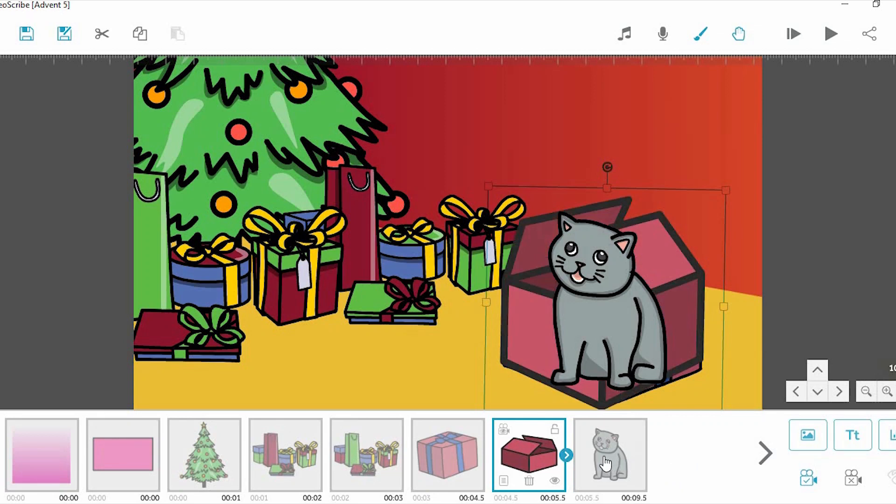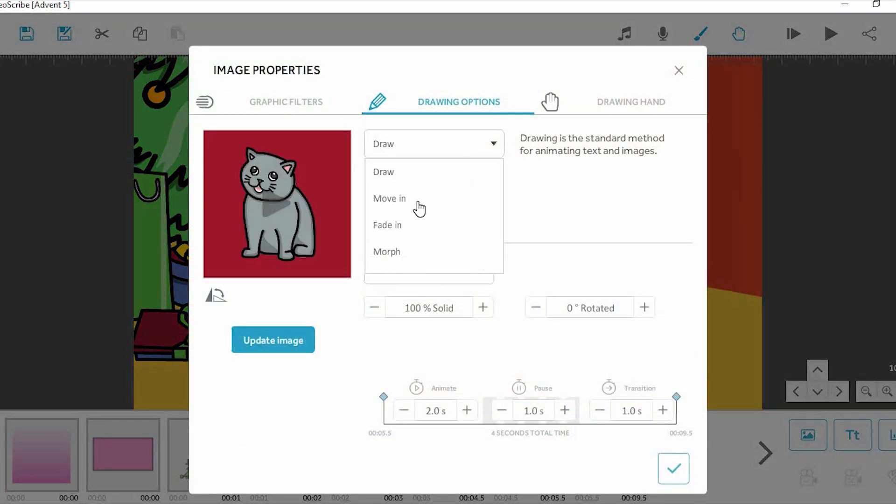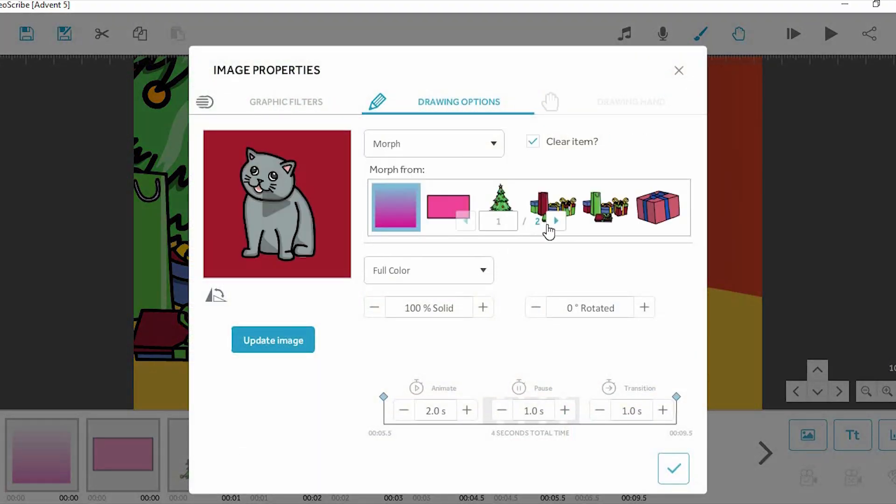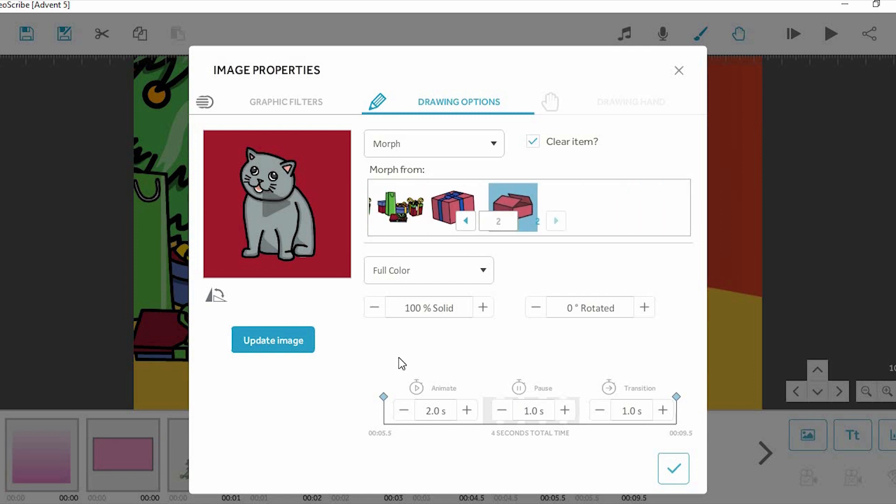We'll then use a regular morph animation to change the open present into the kitten. Set the kitten's animation method to morph, and select the open present to morph from. Keeping the animation time above zero will allow the morph to animate normally.